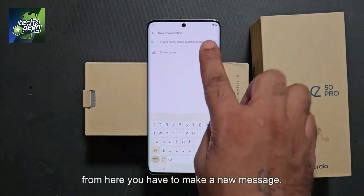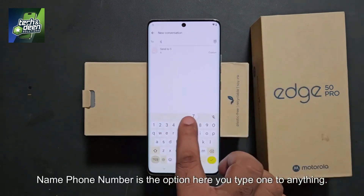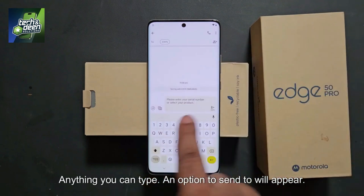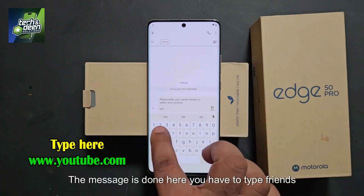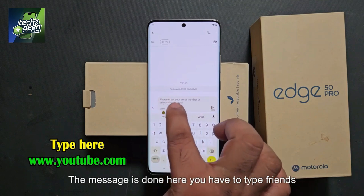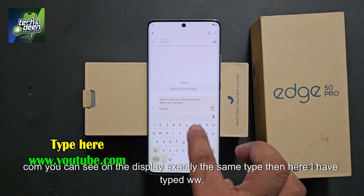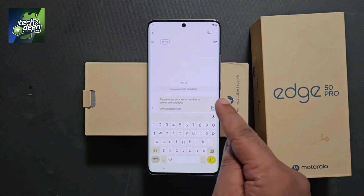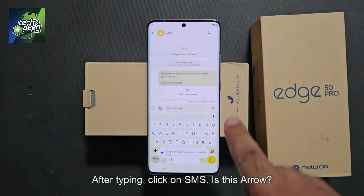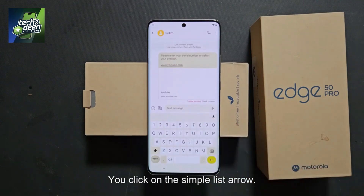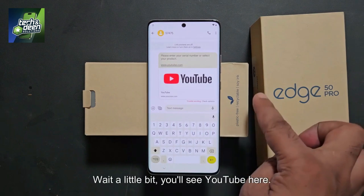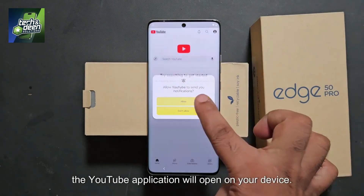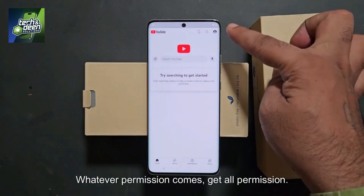From here, make a new message. In the name/phone number field, type anything — any number. An option to 'Send to' will appear; click on it. In the message, type www.youtube.com exactly as shown on the display. After typing, click on the SMS send arrow. Wait a little — you'll see YouTube here. If you click on simple YouTube, the YouTube application will open on your device.